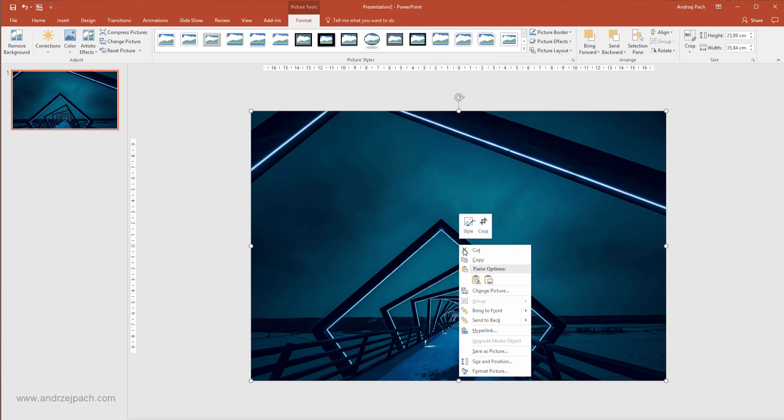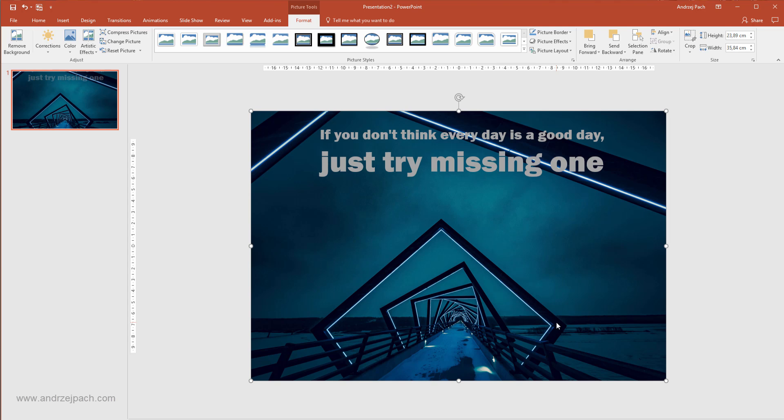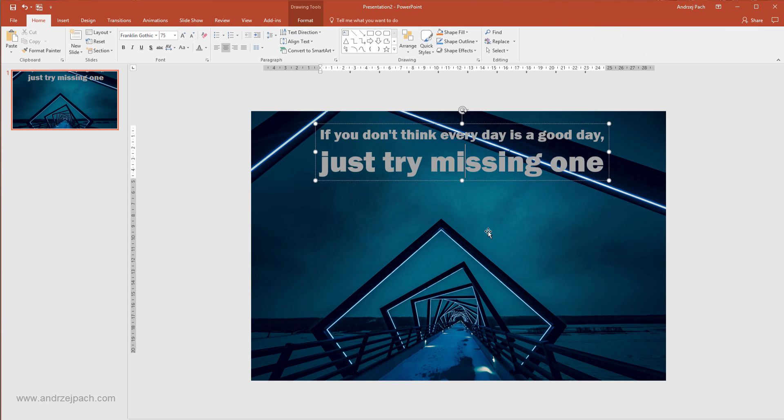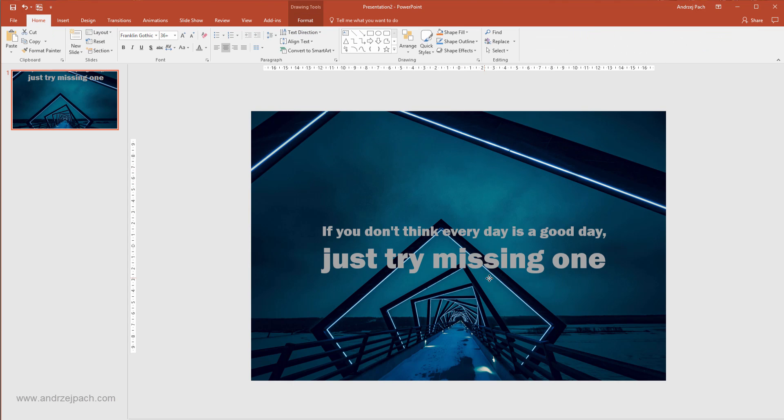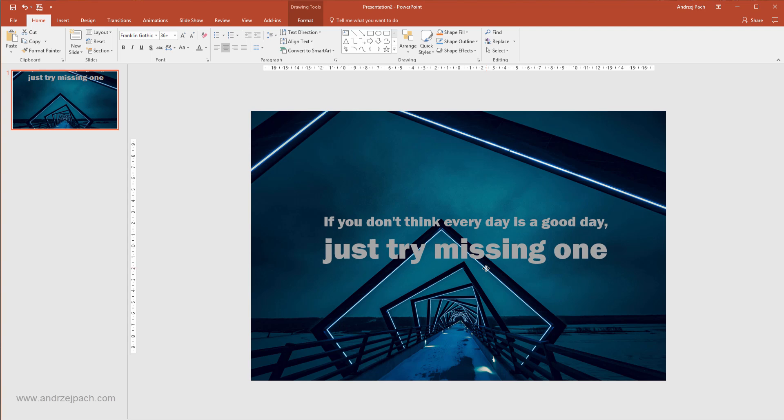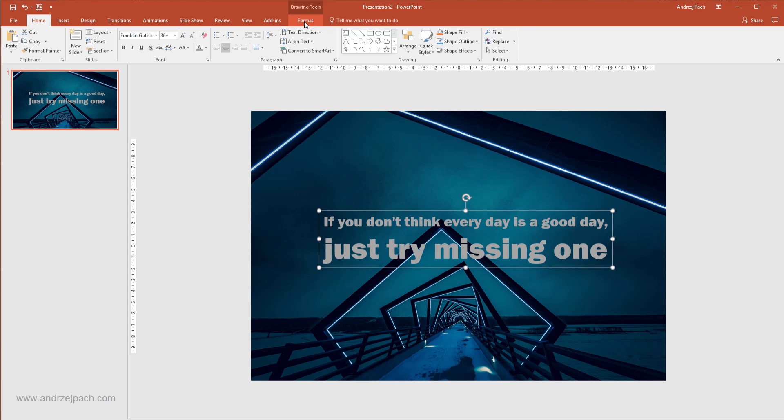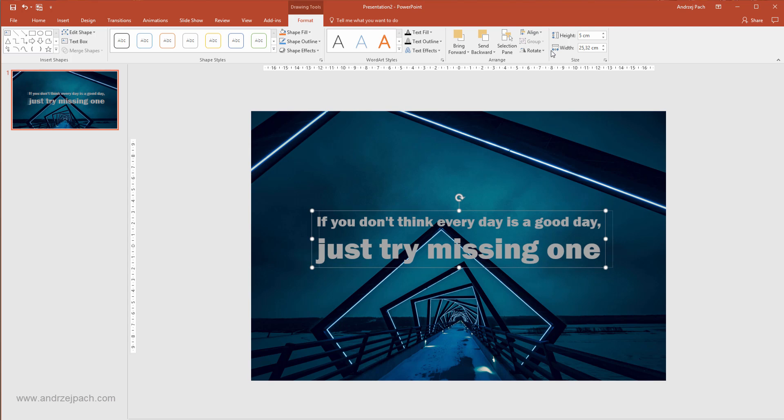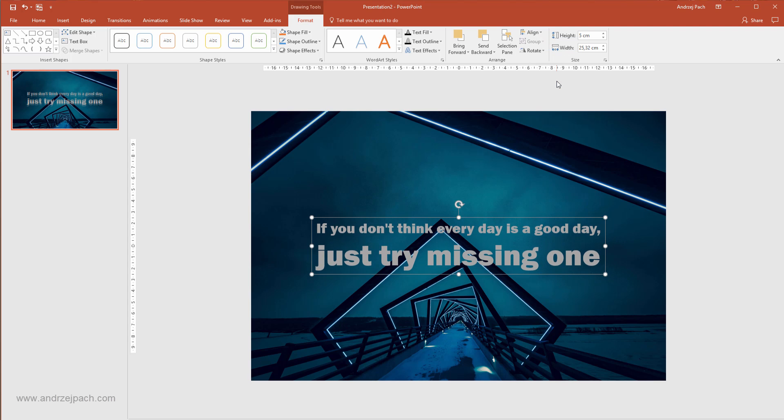I will right click, send to back, send to back. Now I will take the text, I will make sure to place it in the middle. I want to go to Format, Align, Align Center and Align Middle.